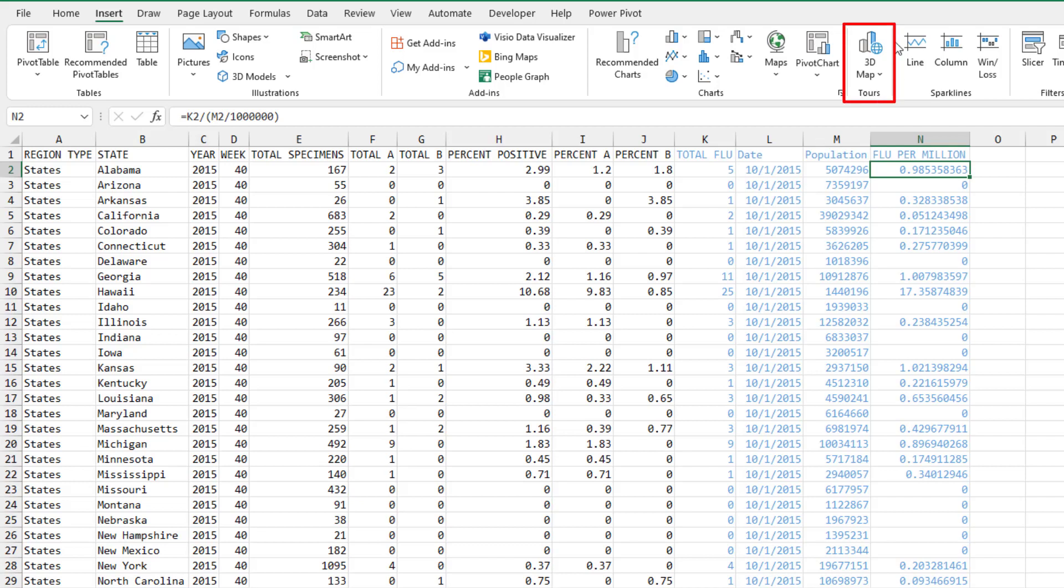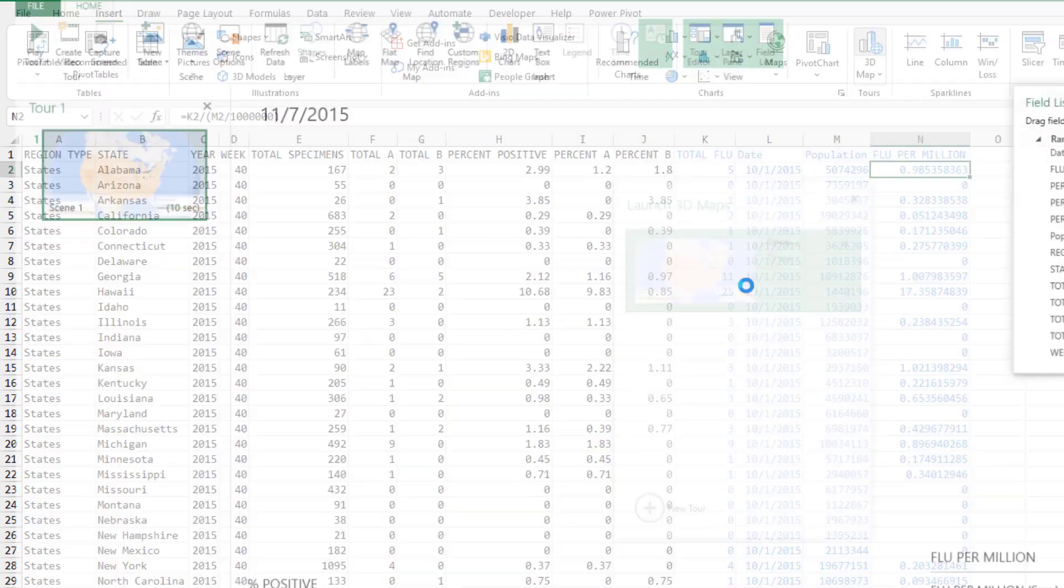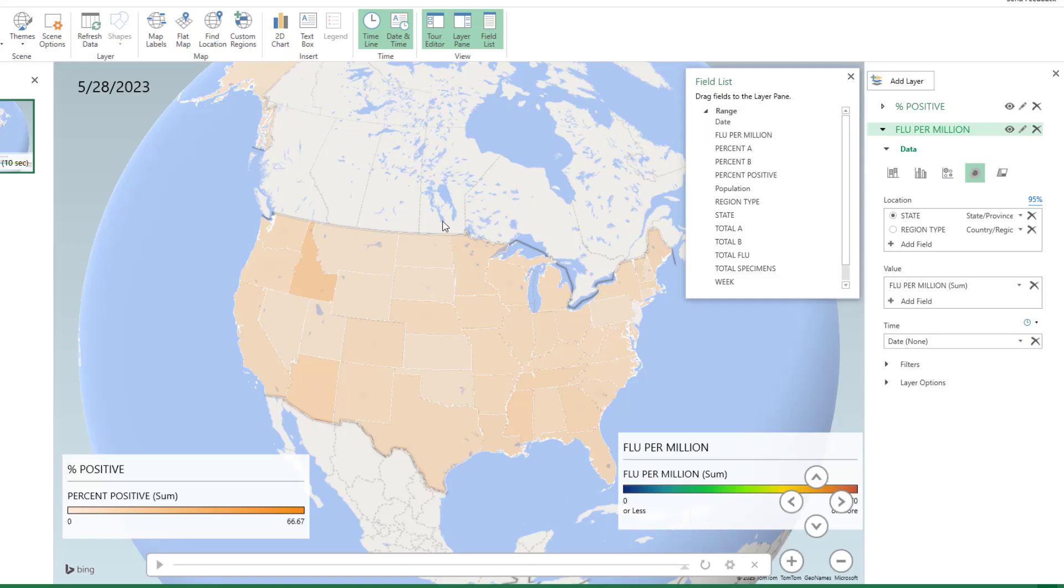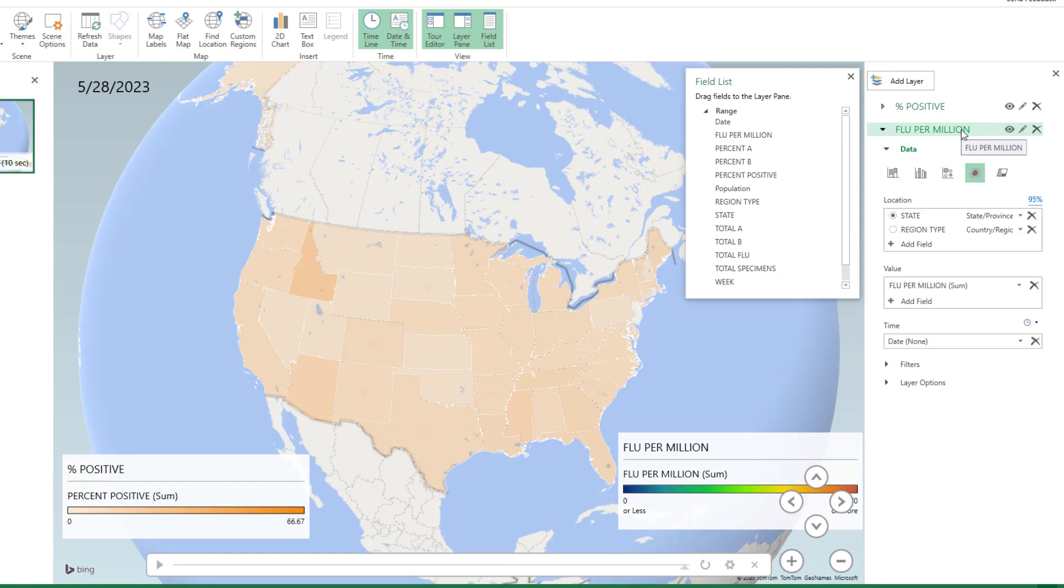All right, so here we go. We're going to go into 3D map. Most people don't realize that Excel has amazing mapping tools. I've already baked this one. We're going to go through this example slower in the session. But what we have is I have two layers over here. I have the percent positive of the tests and then flu per million. That's that new metric that I created using those extra columns. And in both of these layers, I have a time slider.